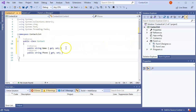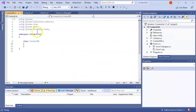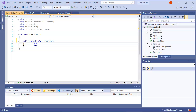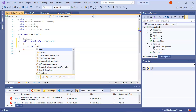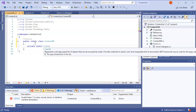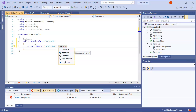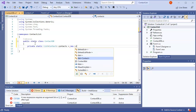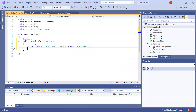Now I'll create a ContactDB class — a contact database. This will be a public static class. Inside it I'll have a private static List of type Contact called myContacts, initialized as a new List of type Contact.